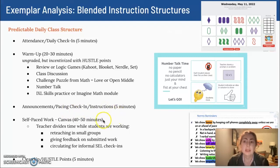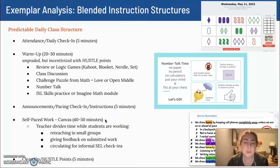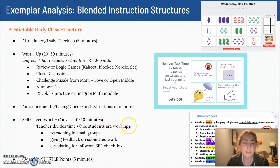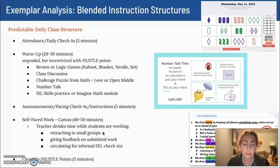After that, we typically jump into self-paced work on our learning management system, which is Canvas. Students work through lessons on Canvas — every lesson starts with a video, then they do a practice assignment, then a mastery check, and then there's an optional extension task. While students are working, I am circulating the room. I might pull a small group and do a reteach or give some support on a lesson that multiple students are struggling with.